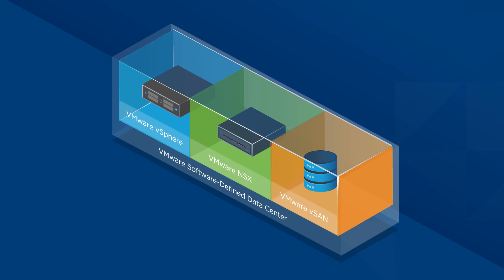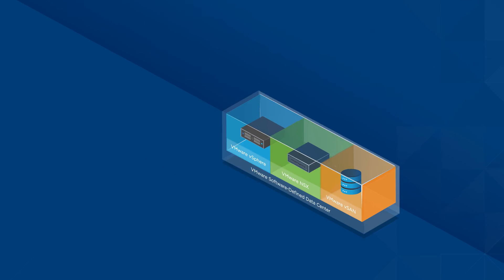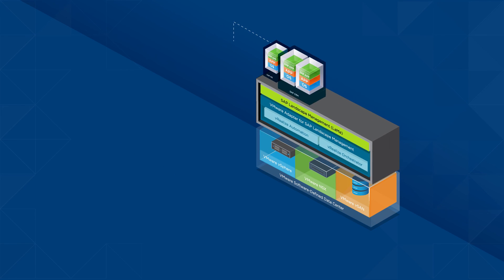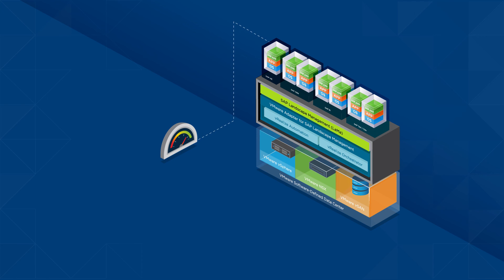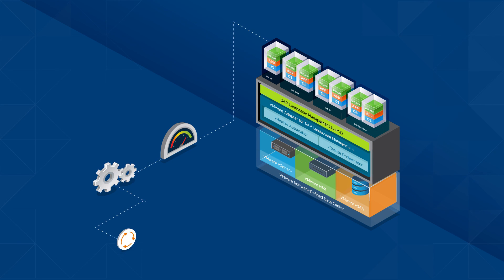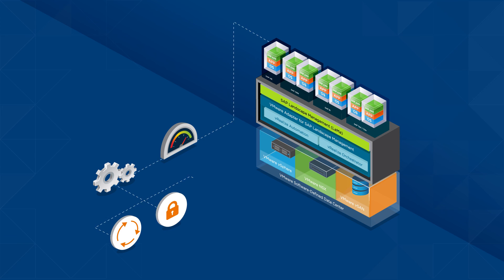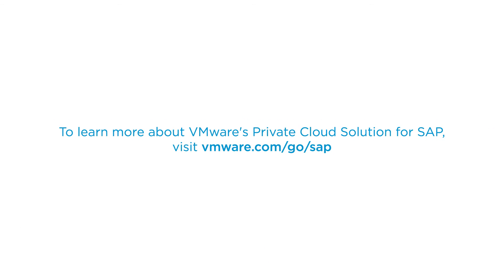VMware Software Defined Data Center is purpose-built to maximize the efficiency of SAP applications by automating end-to-end provisioning, protection and management. To learn more about VMware's private cloud solution for SAP, visit VMware.com/go/SAP.